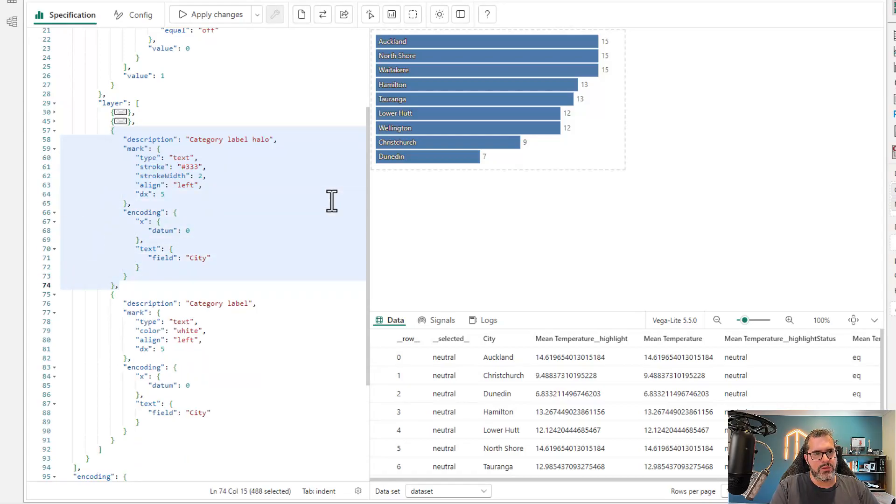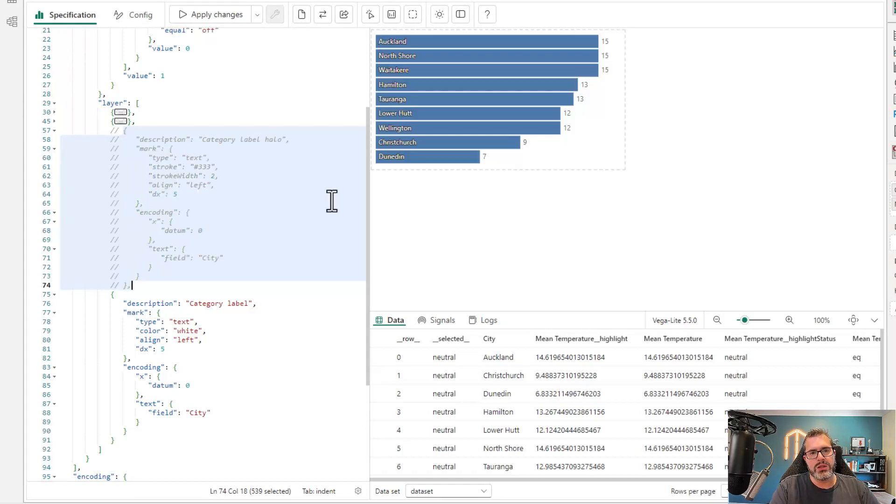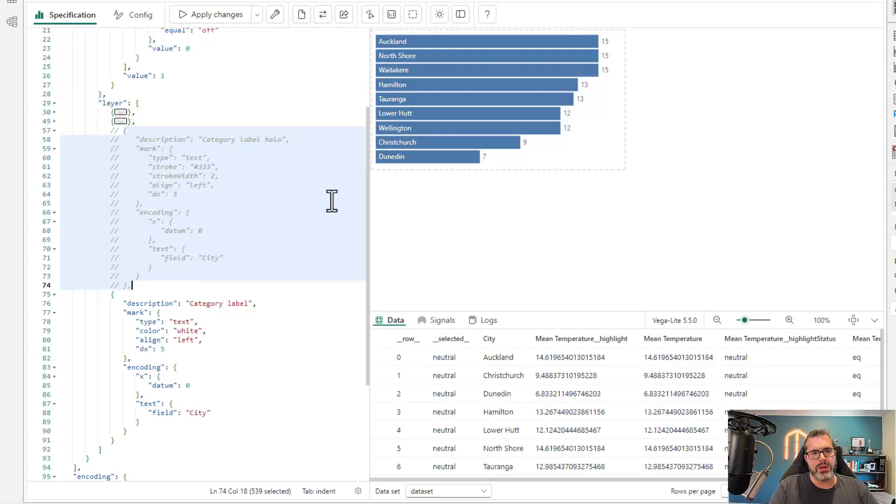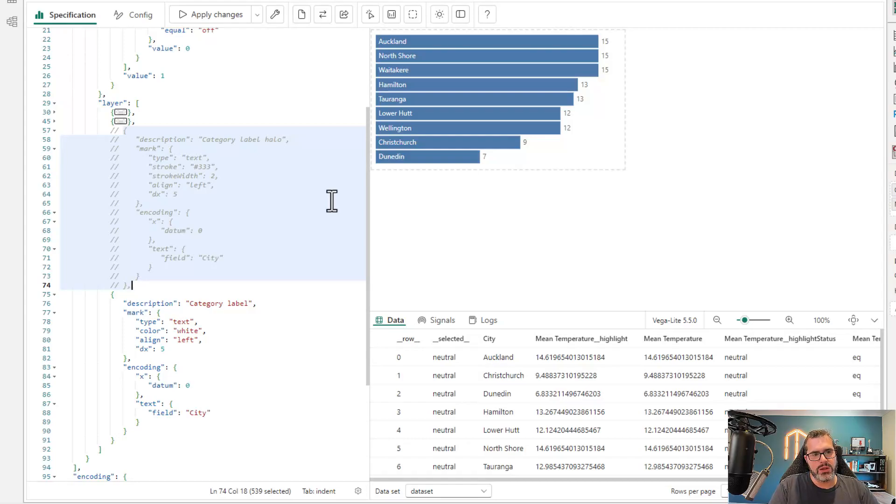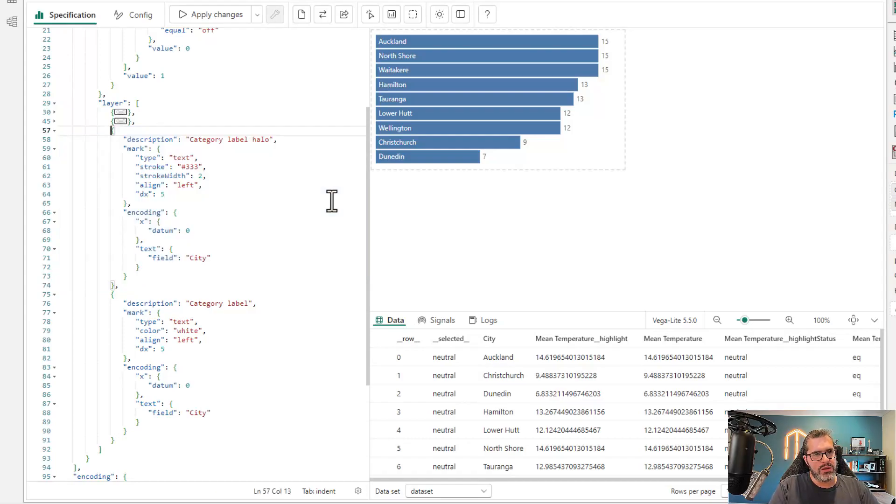I can toggle them on with keys as well. So I can type control slash for line level comments. And if I apply, I can see that my shadow effect, that halo effect from my category label has gone. So that's actually not being rendered. I can do that easily enough.